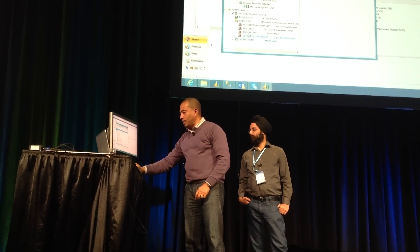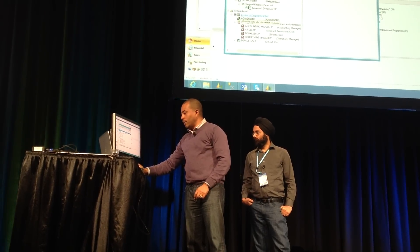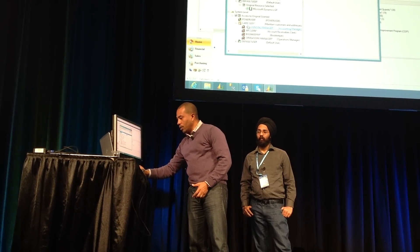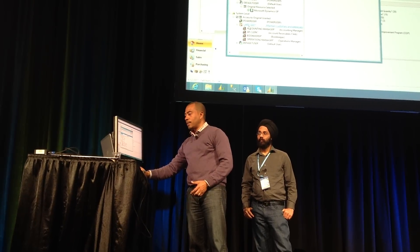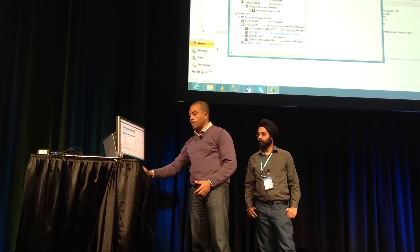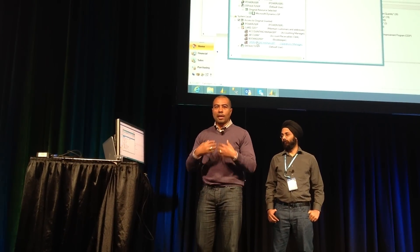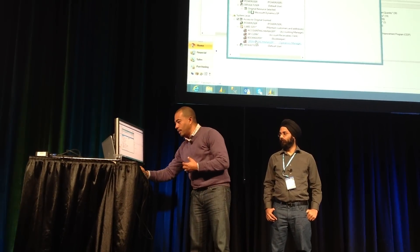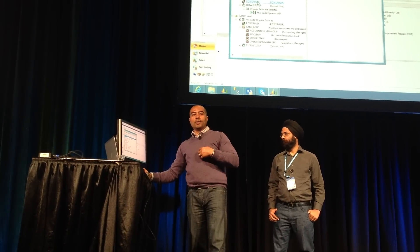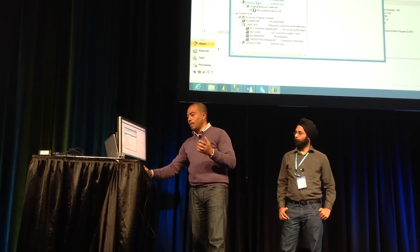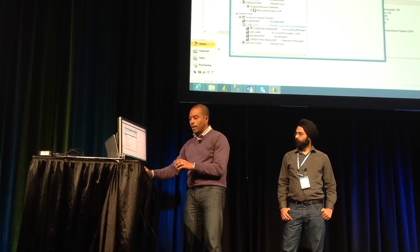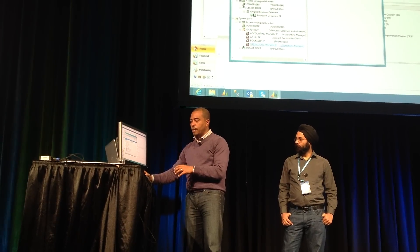The tree shows that in order for you to have access to this window, you either need to be a member of the power user group, have the default user role, or be able to access the card 0201 security task through any of these associated roles: accounting manager, accounting clerk, bookkeeper, or operations manager. The green dots are the ones you have access to; the red dots are the ones you don't.